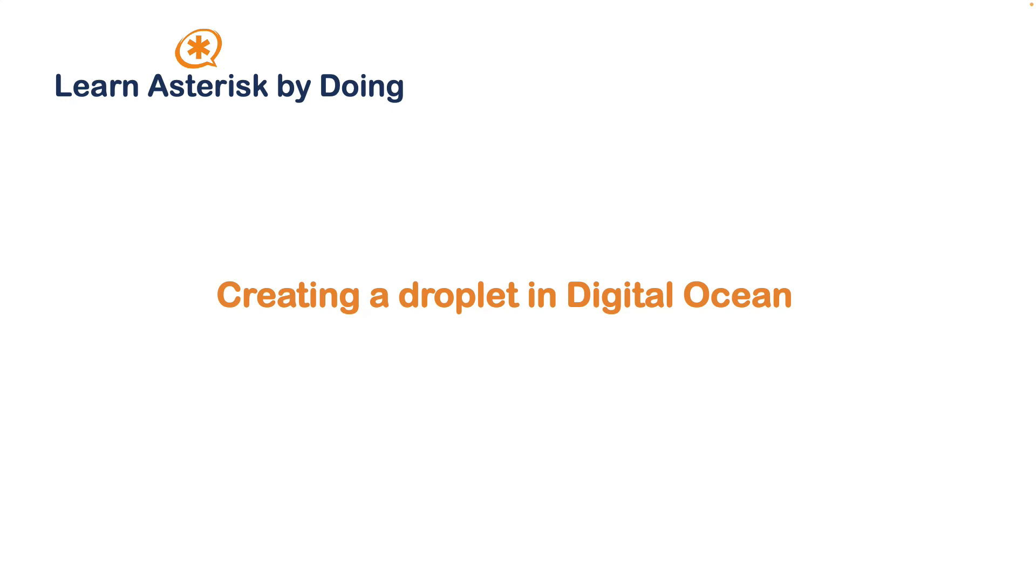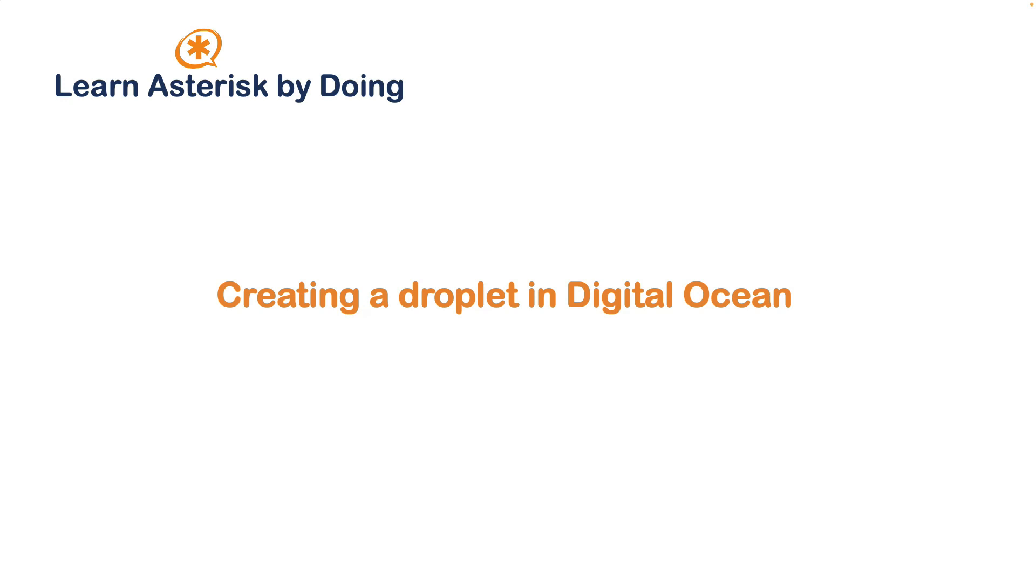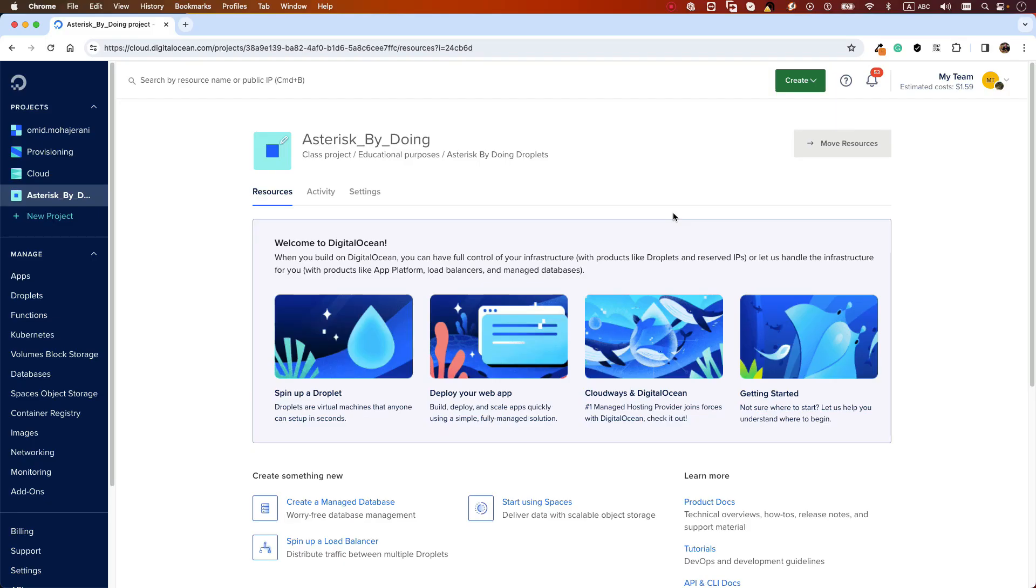For this training I'm using Digital Ocean cloud provider, but the installation process of Asterisk is the same in any other cloud provider or if you want to install it on a bare metal server. I'm using Debian 12 operating system, as at the time of recording this is the latest stable version. I have provided a referral link that you can use to have $200 USD credit so you can create VM droplets and follow the installation process.